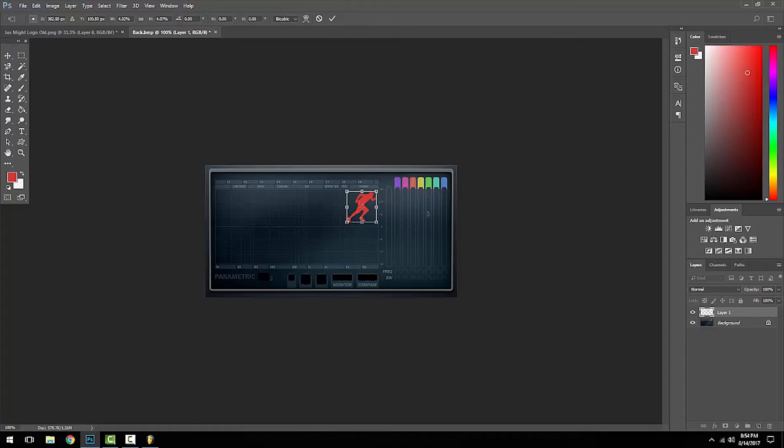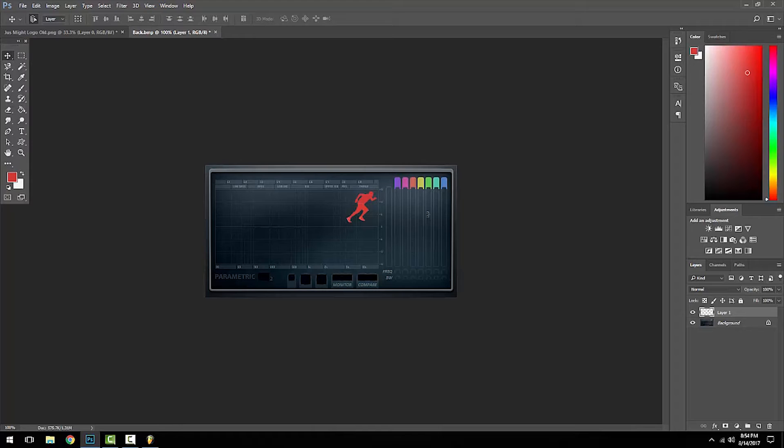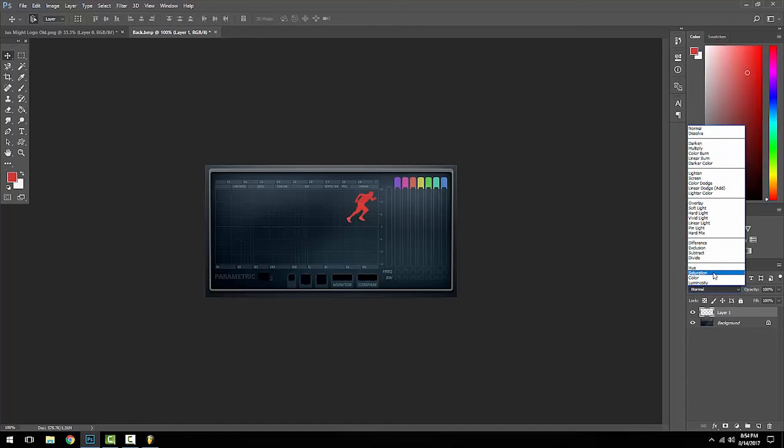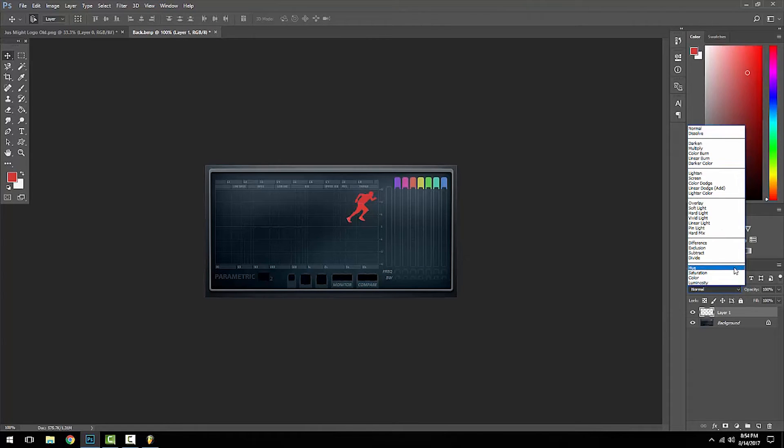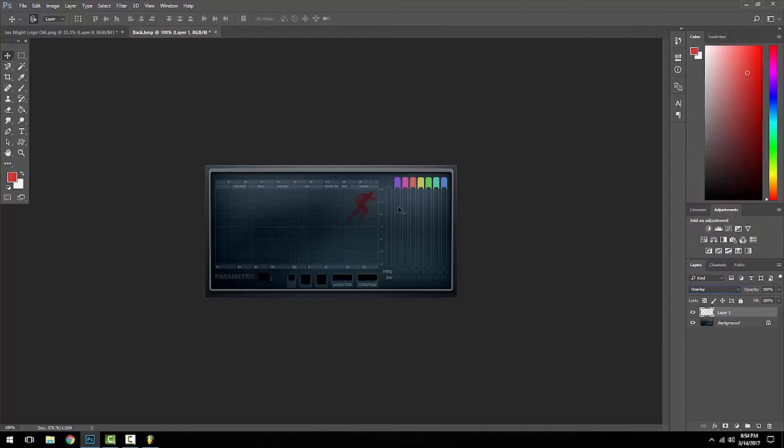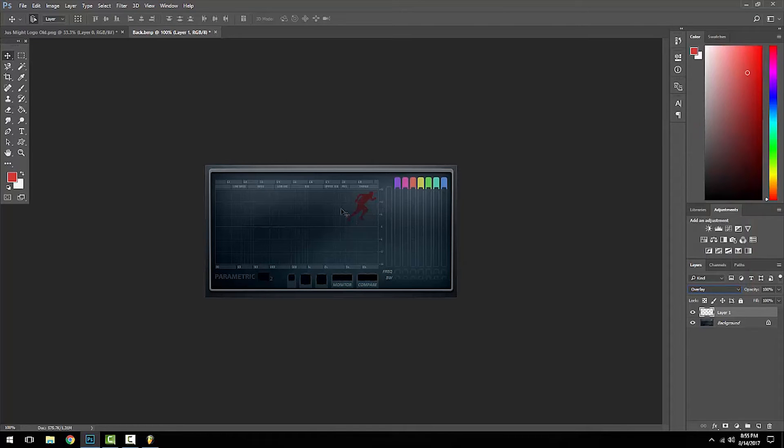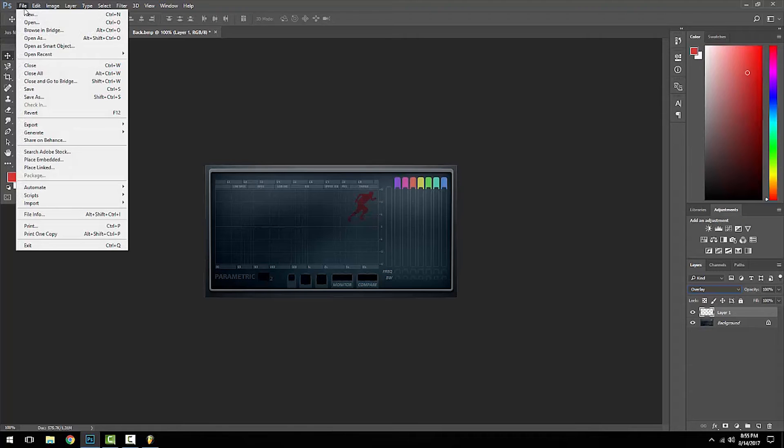My logo is a little distracting with the vibrant red, so what I'm going to do is just mix it in by going to this dropdown and clicking Overlay, so it kind of blends in more, so it's not too distracting.